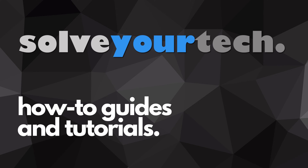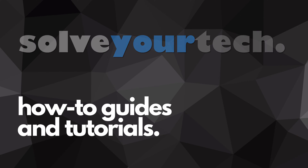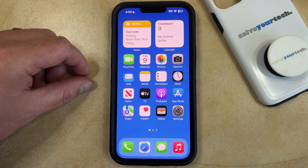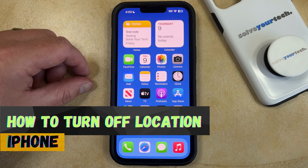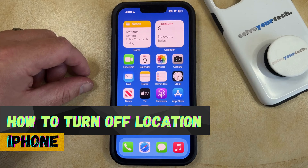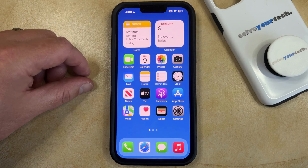SolveYourTech.com, your source for how-to guides and tutorials. Welcome to our video about how to turn off location on iPhone in iOS 17. If this guide helps you out, then please consider subscribing and liking this video.